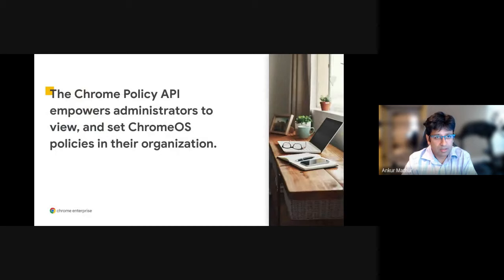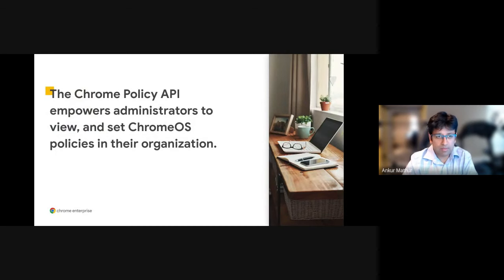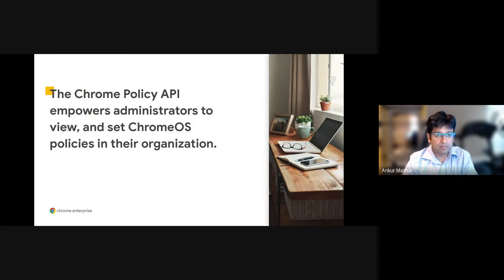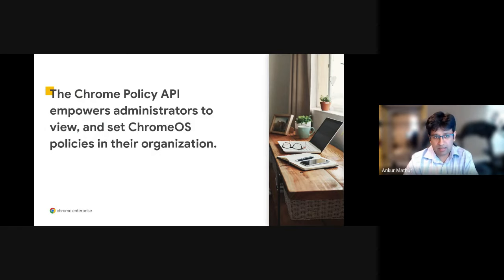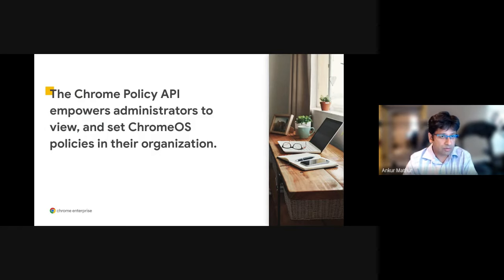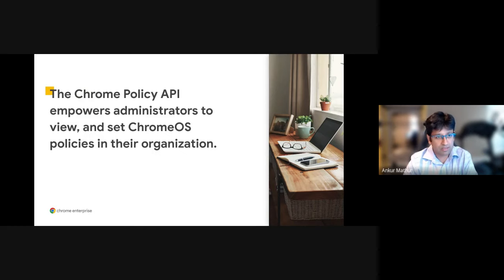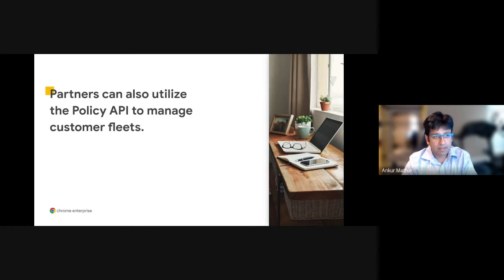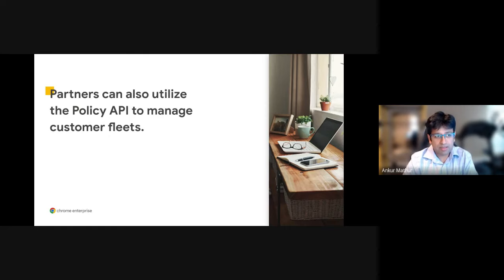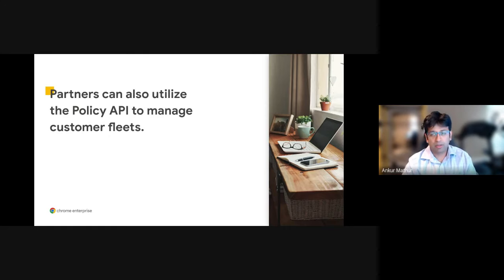The Policy API empowers administrators to manage Chrome OS devices. As next steps after this webinar, I'll show you how you can get some resources, documentation, and reference implementations to get started. Partners can utilize this Policy API to manage their customers' fleets.